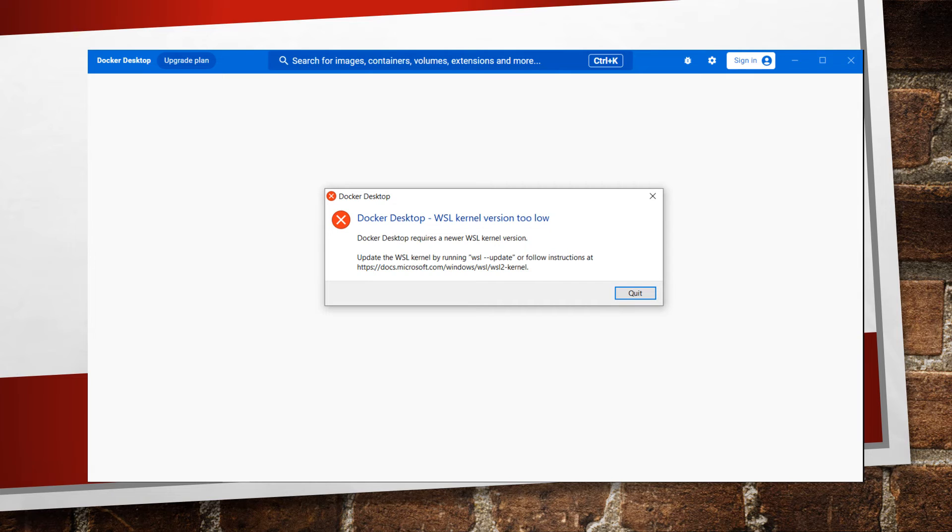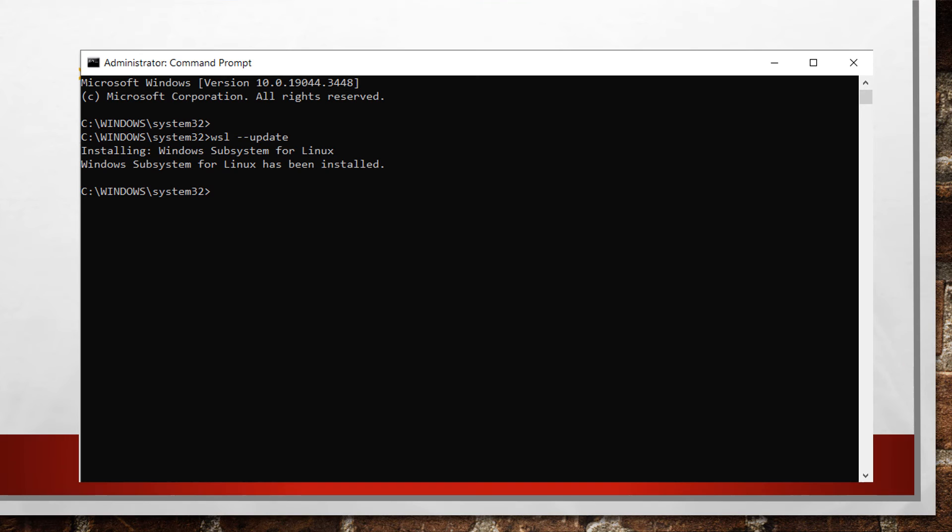What you need to do is open Command Prompt and run as administrator, then type 'wsl --update'. Once you're done, it will update the latest version of Linux in your Windows system.